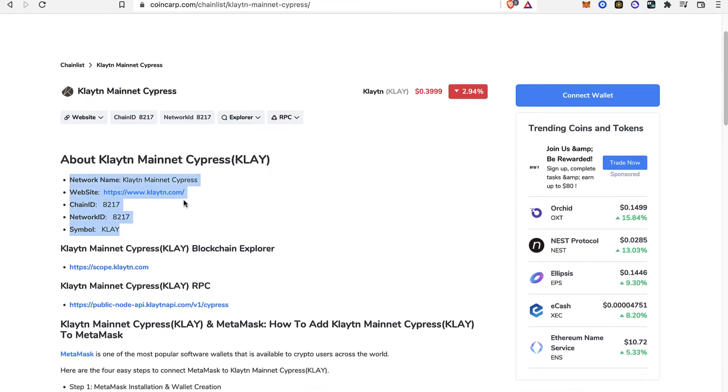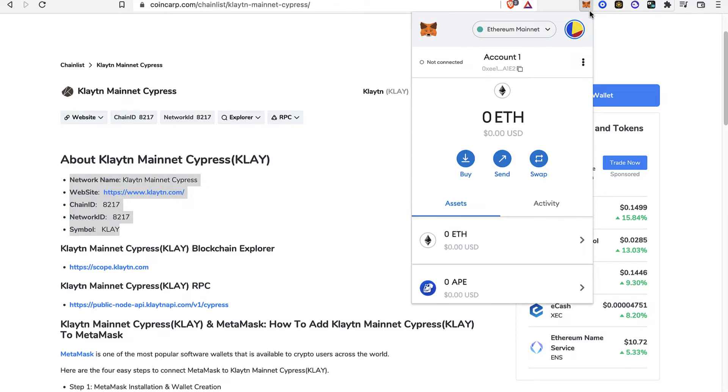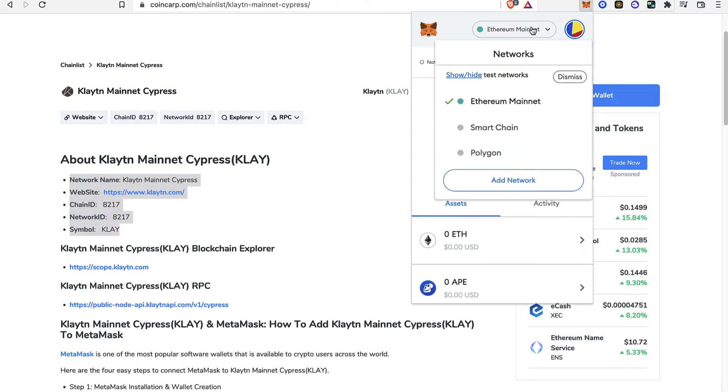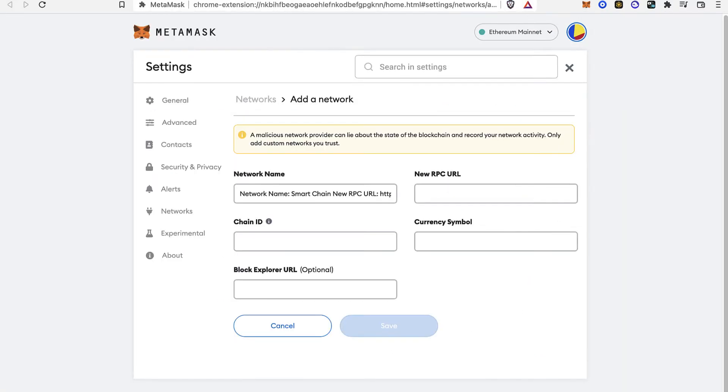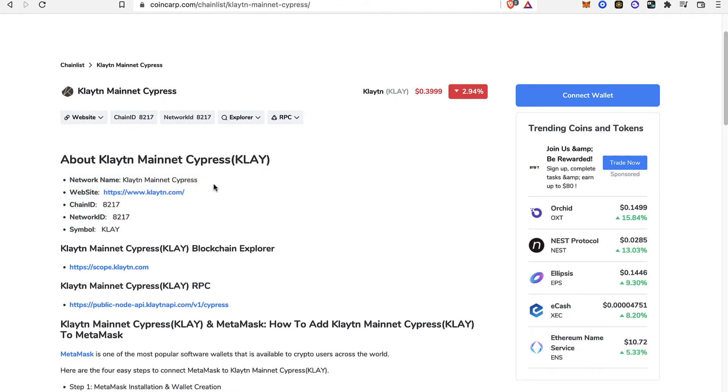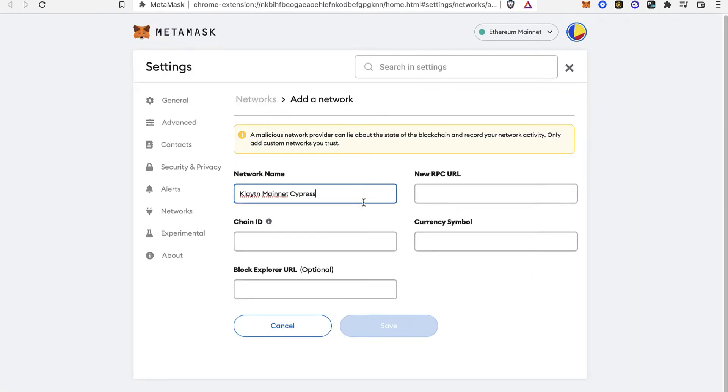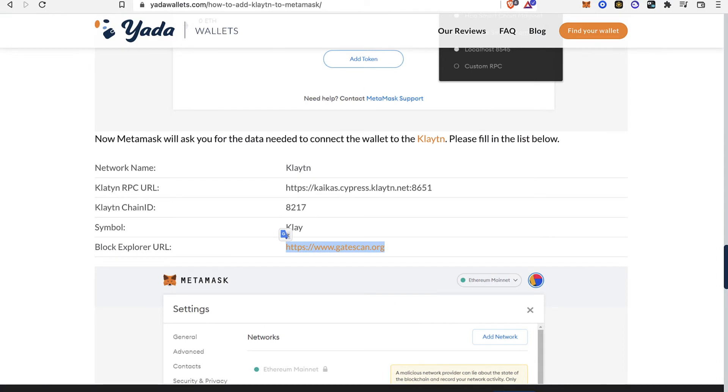What I want to do is focus on this information, go back into my MetaMask and select this option that says network, and go into add network. Then it's going to be popping up this window where it says add a network.